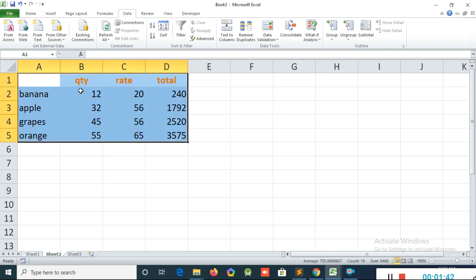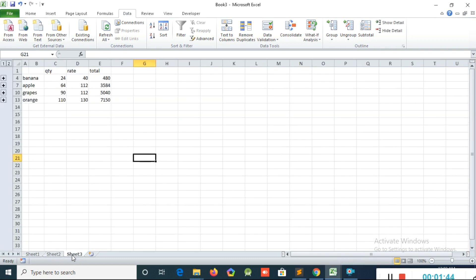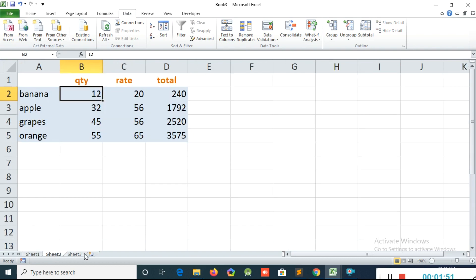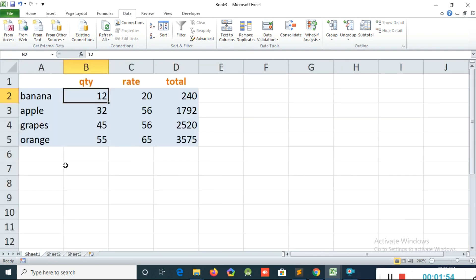Now if you go to Sheet 3, it shows 24 — that means 12 plus 12. It will add Sheet 1 plus Sheet 2 like that. And if you change any value in Sheet 2 or Sheet 1, it will be reflected.